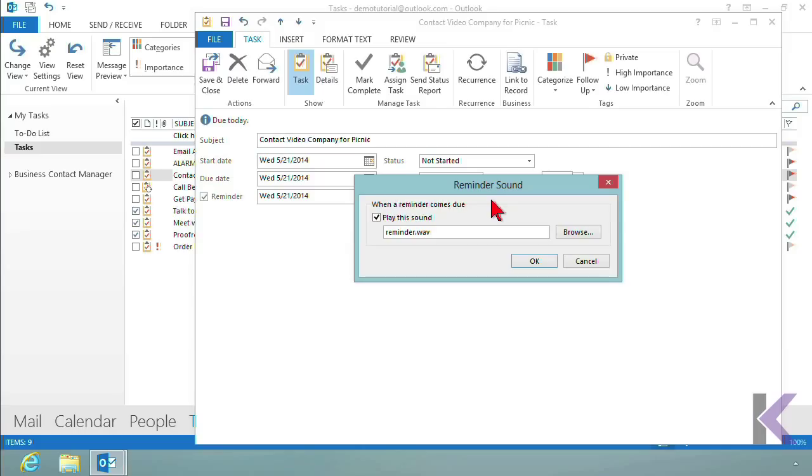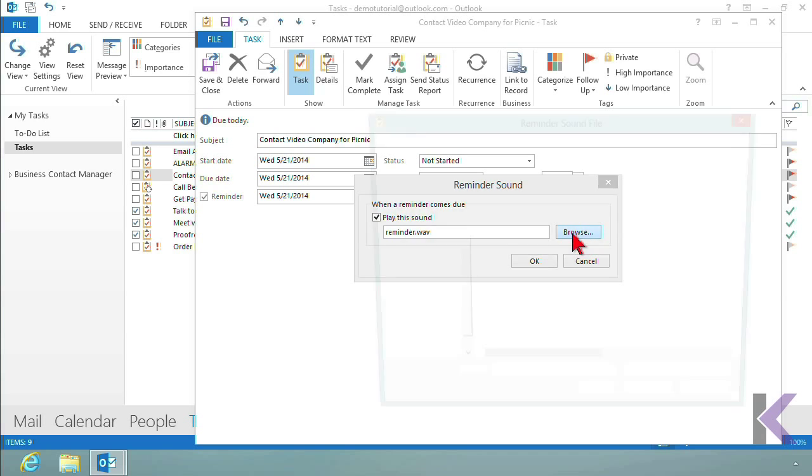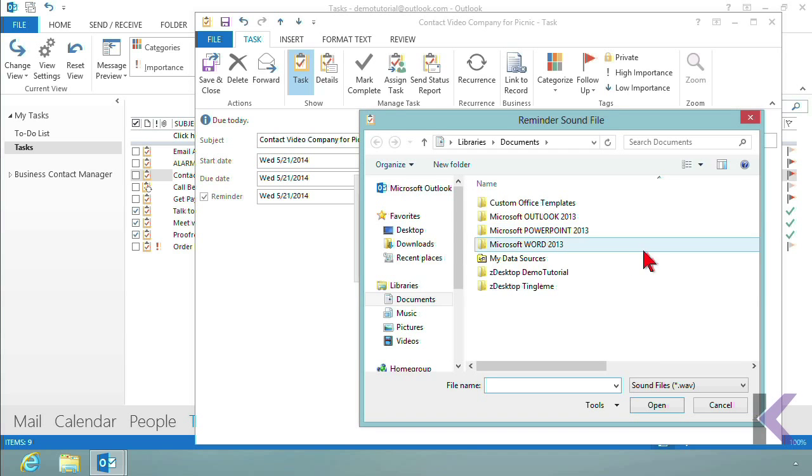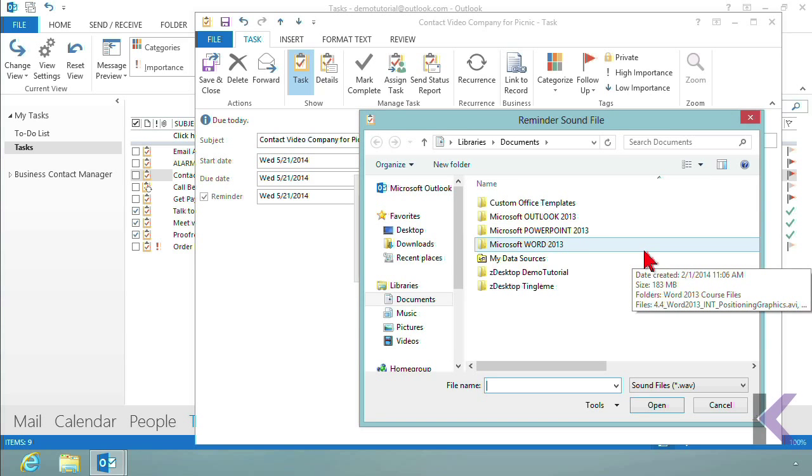The button allows you to change the sound. So I, by default, have a sound that came installed with Outlook. But you could choose a different sound if you have different sounds. You just click on Browse, and then you have to have those sounds. So then you could create a totally different sound if you would like to.